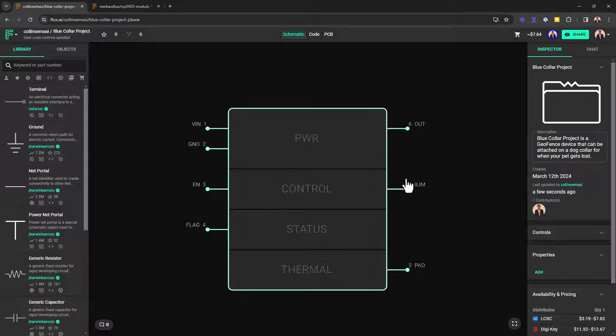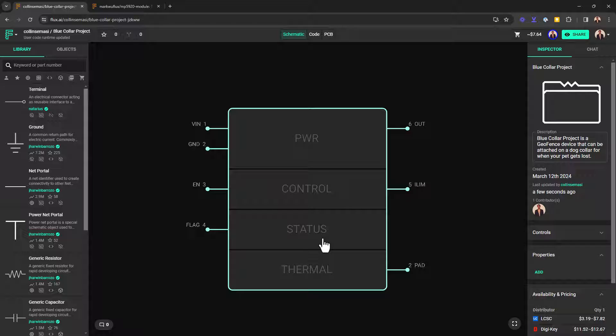And then you have this status section and it only has one pin, the flag pin, which reports a fail mode on the event there's an overcurrent or over temperature.